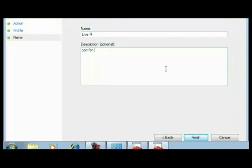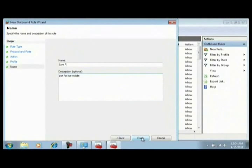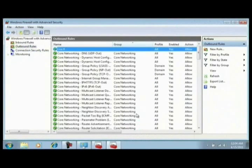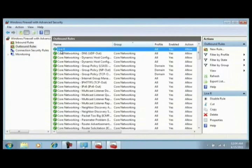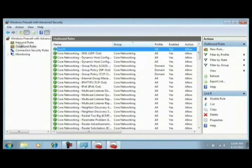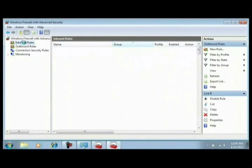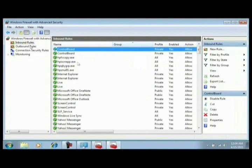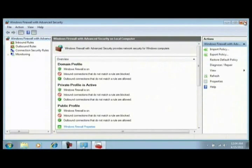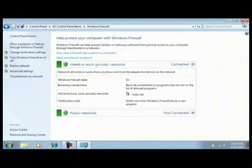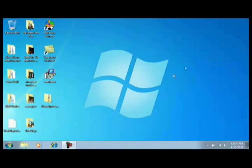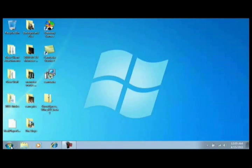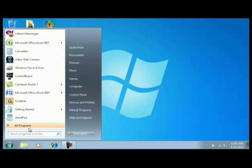I'm going to use my initial there. Port for Live Mobile, finish, and there's our new rule, right? That's what I had to do, that's what you might have to do. And that, ladies and gentlemen, is how you do that.